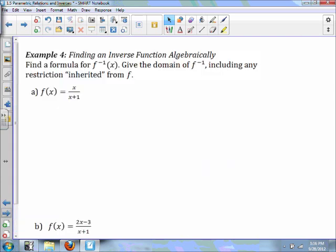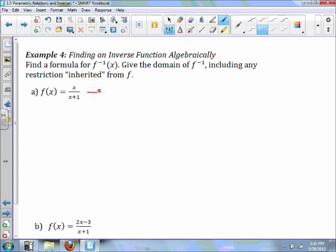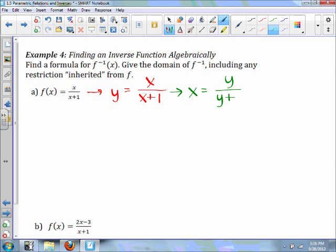Now, finding the inverse function algebraically — first, get the domain including any restriction inherited from F. In order to find the inverse function, I'm going to rewrite this as y equals x over x plus one, since we know that y equals f of x. What we have to do to start this is switch our x and y, so x will equal y over y plus one.